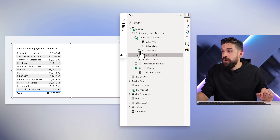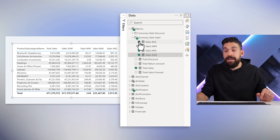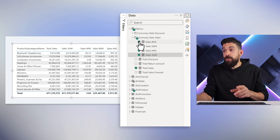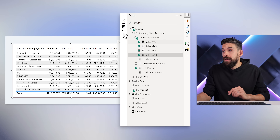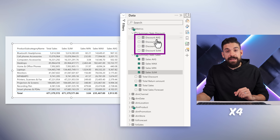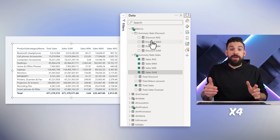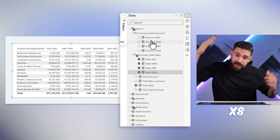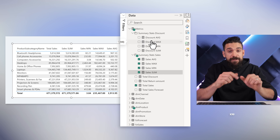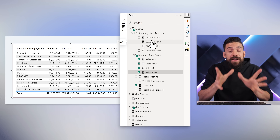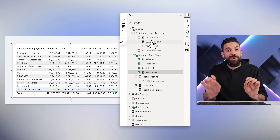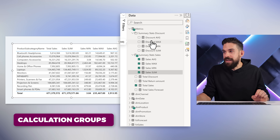If we want to do the exact same thing for the discount, we would have to write another four measures, just like this. And if we want to do it for the forecast as well, another four. That multiplies very quickly. Instead of doing it like this, we can make use of calculation groups.